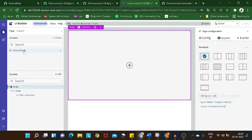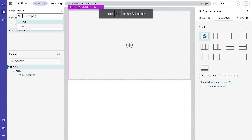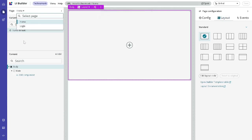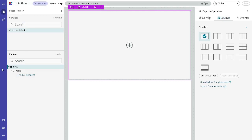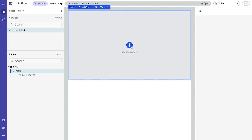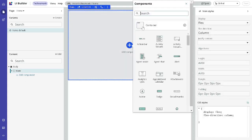As soon as you complete it, you can see we now have a home page. You can toggle between pages — we have 'home' and 'login' listed. Currently we are on the home page and there's nothing inside it yet, so let's add something. First of all, we will add a container.